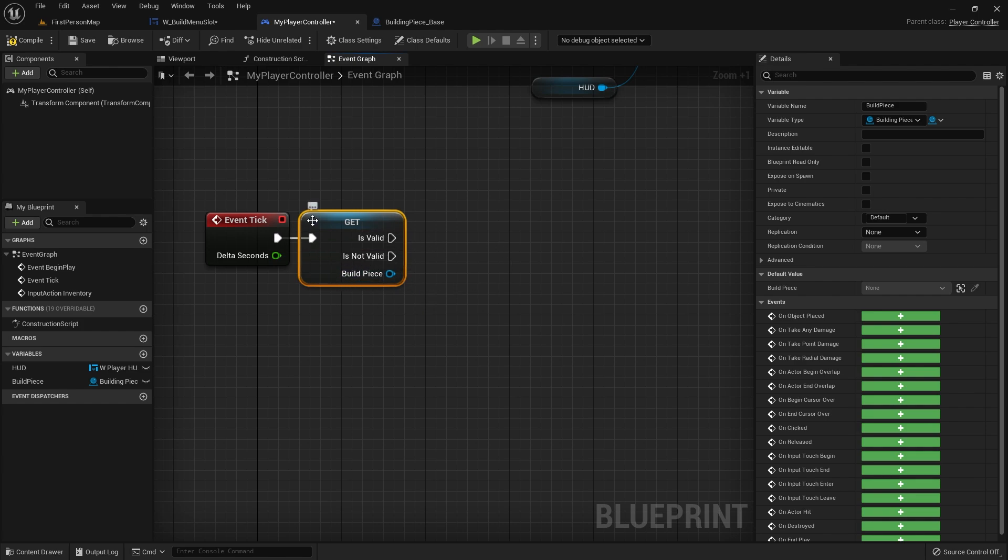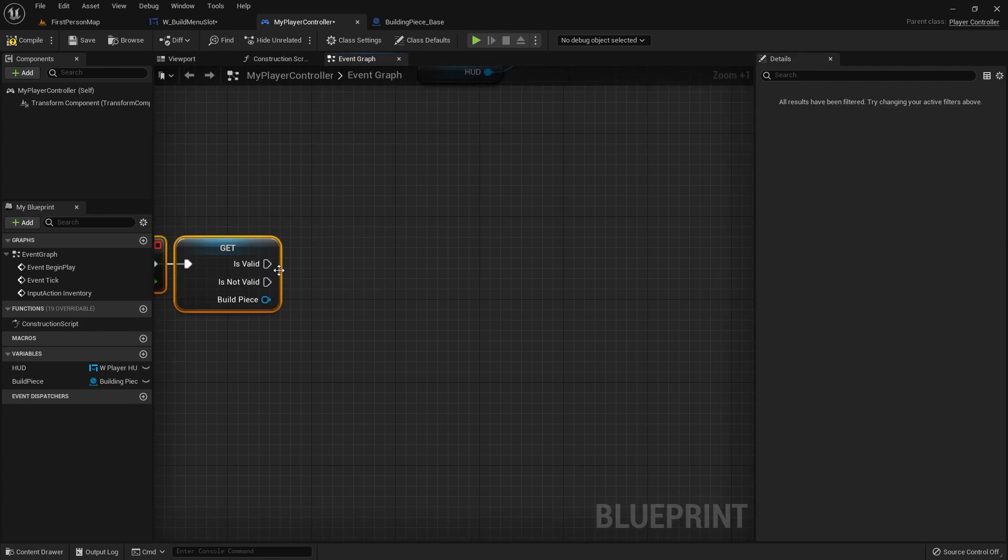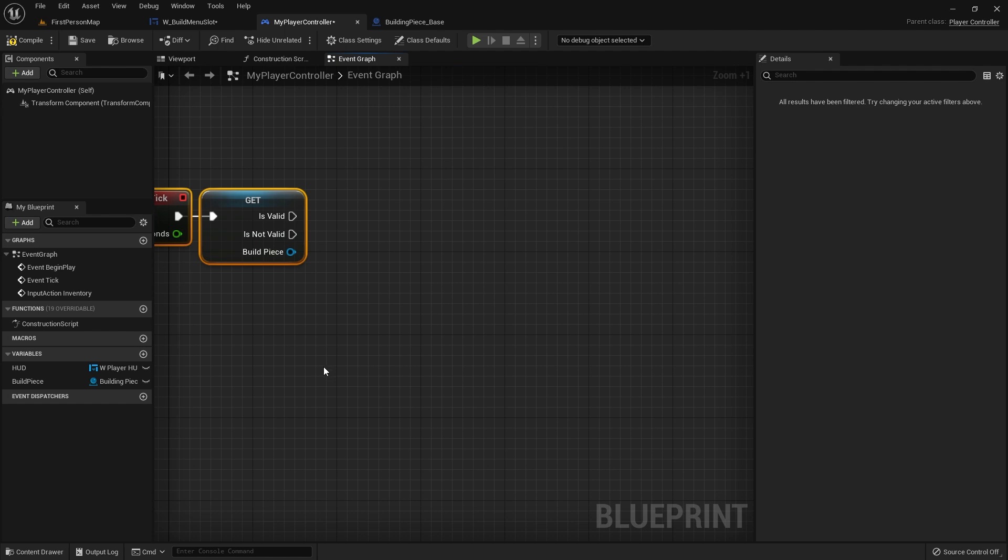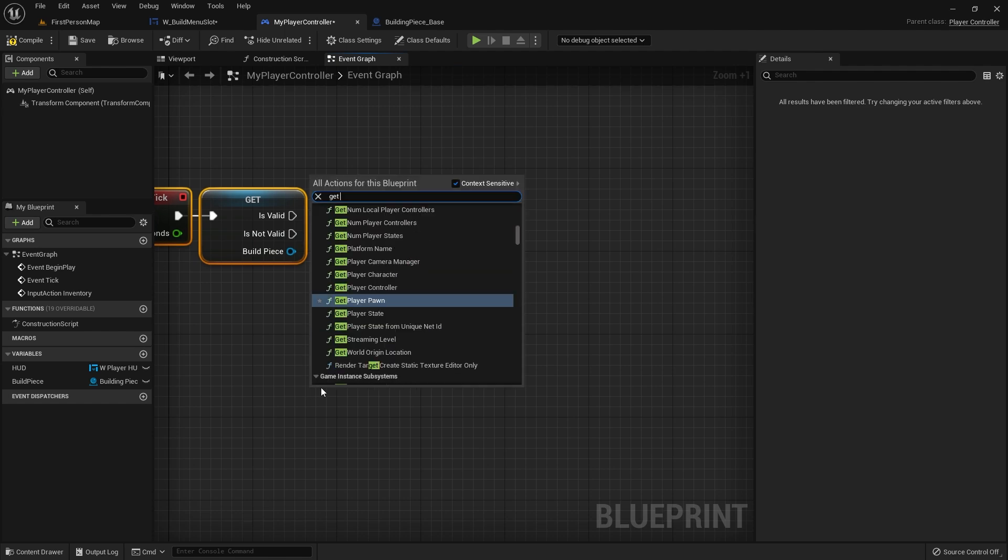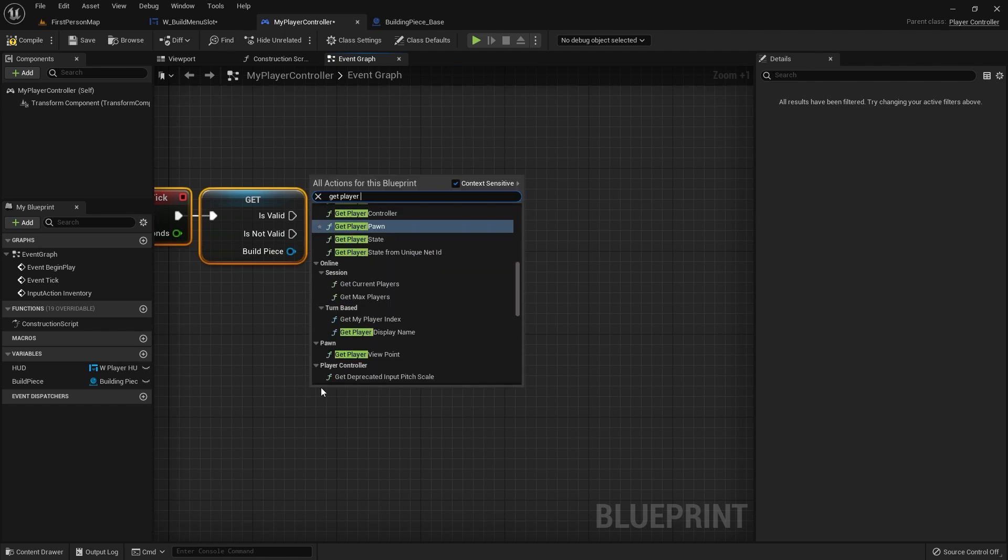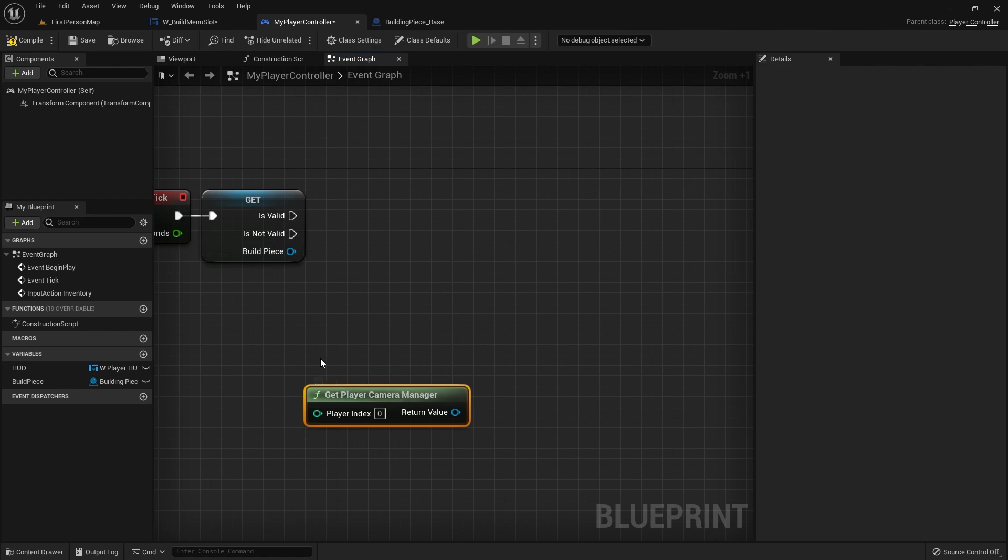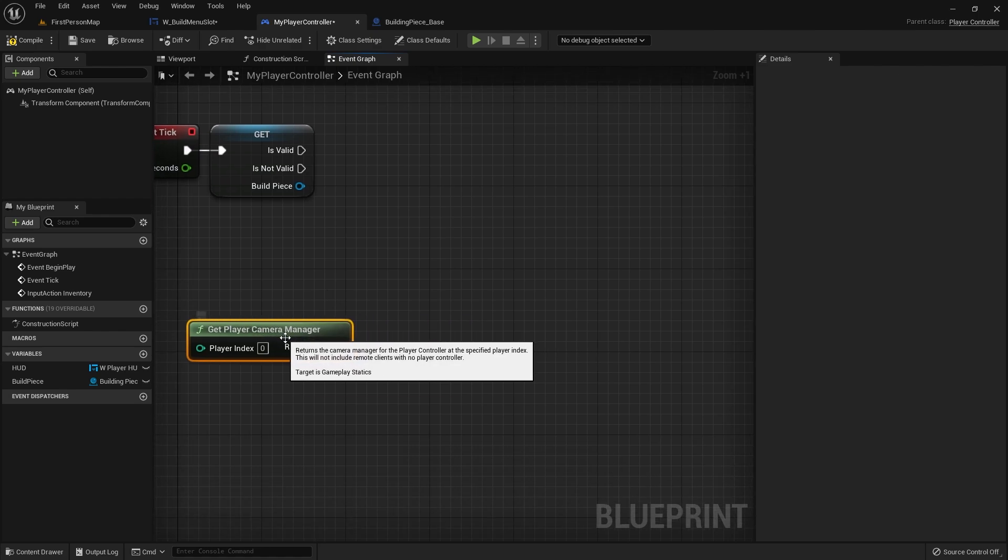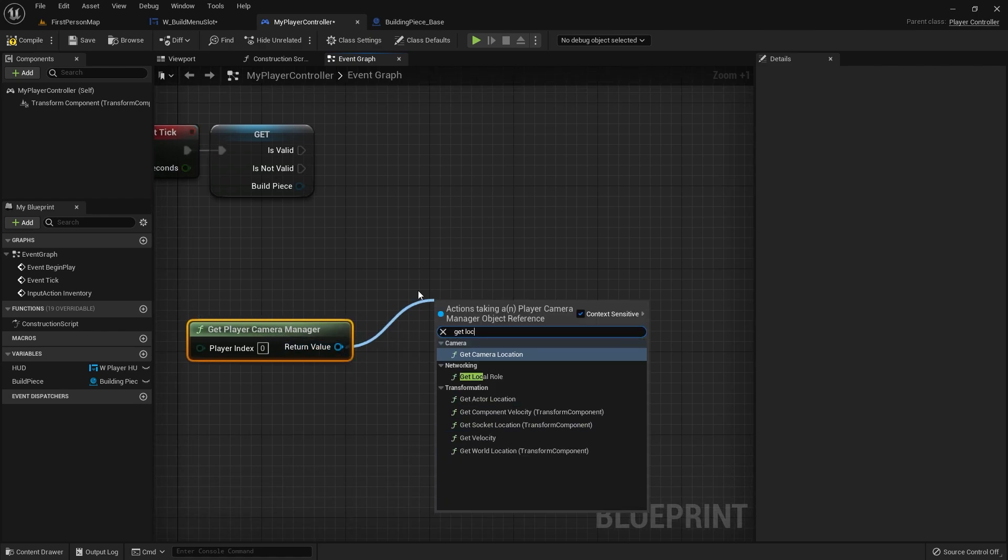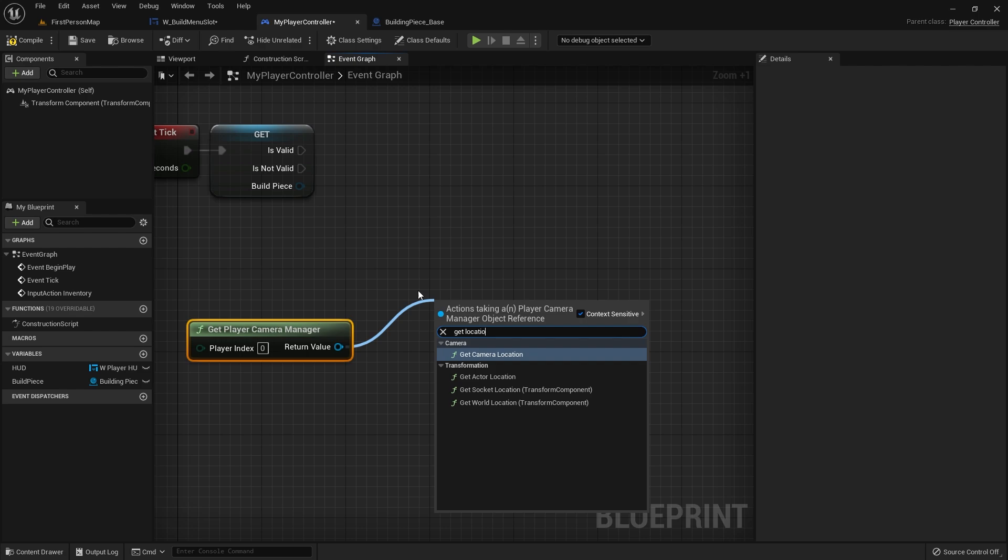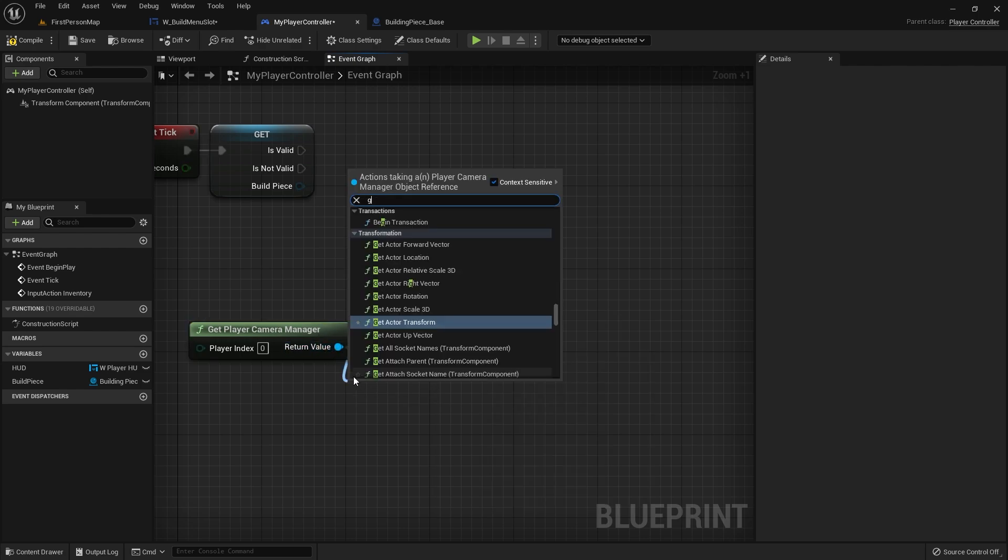This is because we don't want to bother ticking if the piece is not valid. If we don't have any piece in our hand, no need to worry about it. But if it is valid we want it to carry on and we're going to move it around based upon where our character is looking. We're going to get the player camera manager and we want to get their location as well as their forward vector.